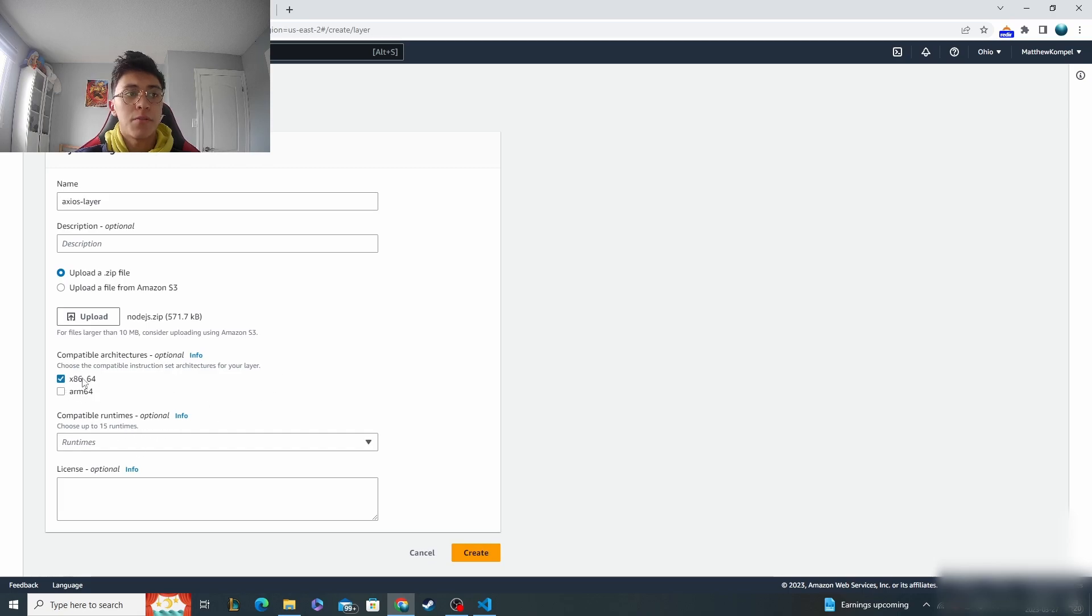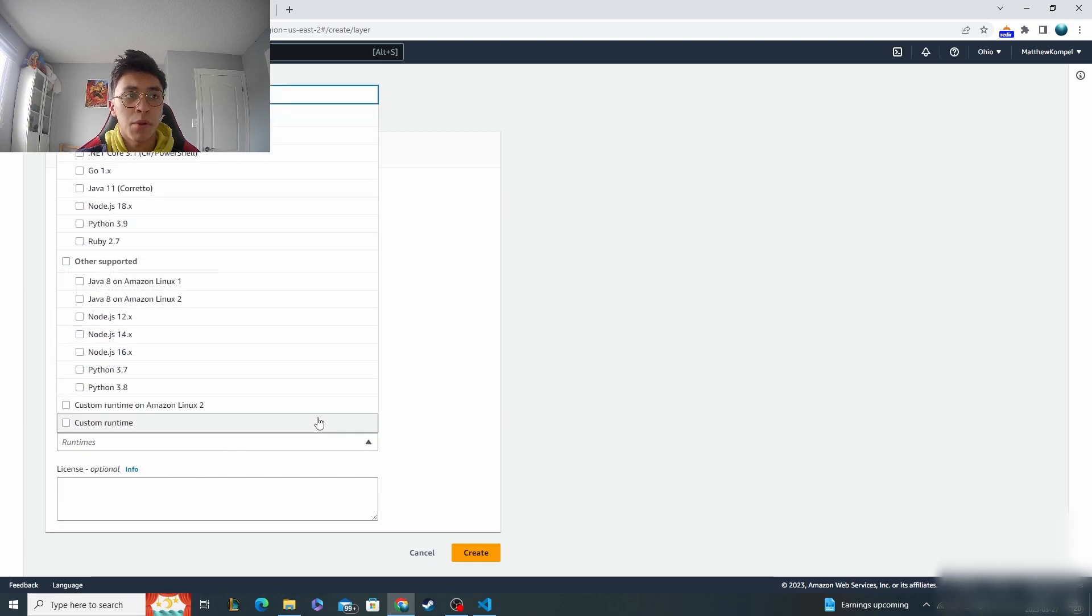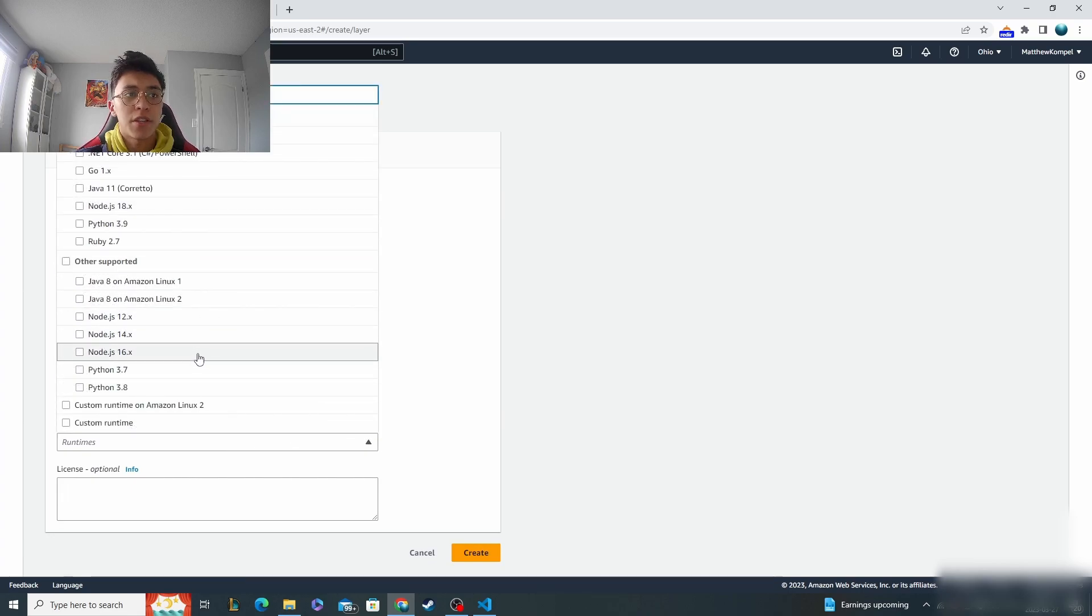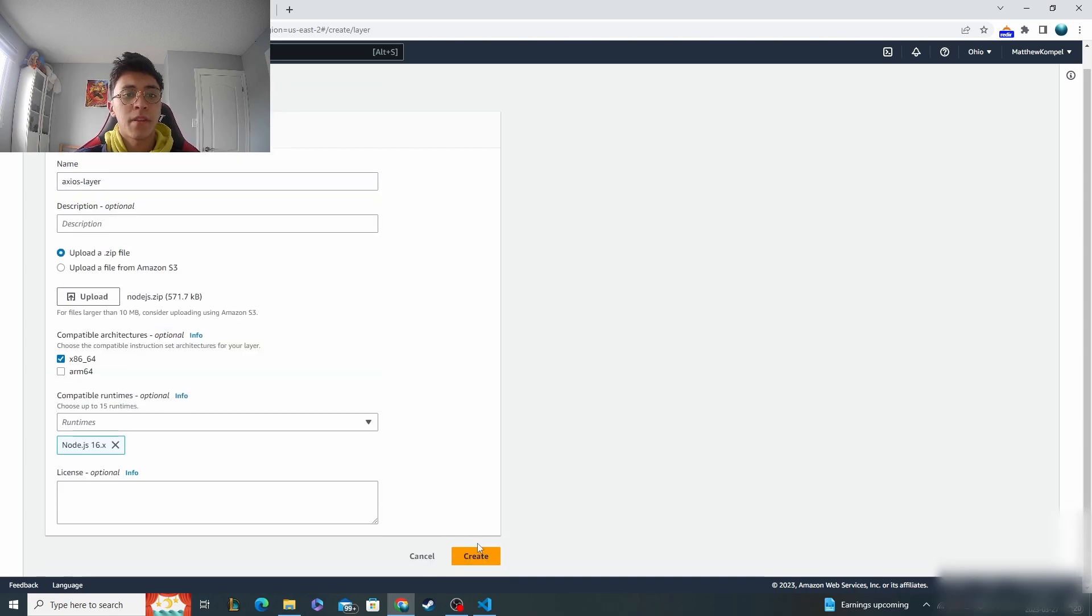I'm going to do x86 for this. It should work for all your node.js, you don't need to go to ARM64. Then I'll do node.js 16, but this will work for other versions as well. That's all you have to do for making the layer.